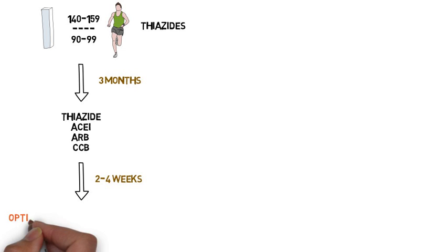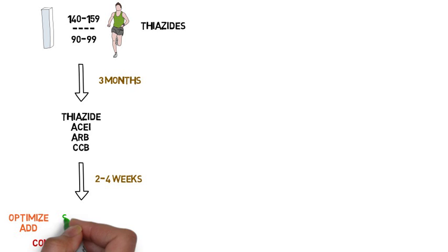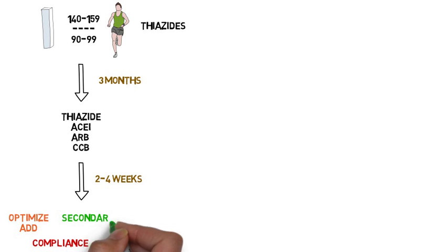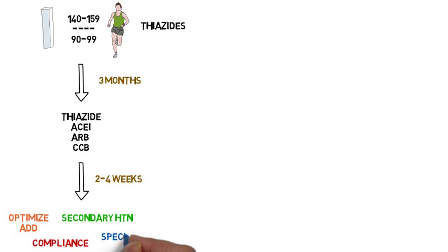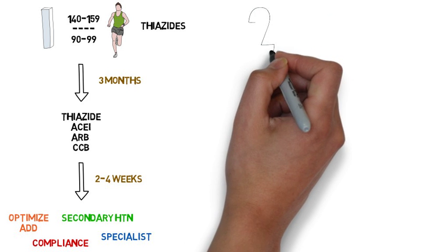If still not at goal, optimize the dosages or add medications. Adherence, self-monitoring, and home reading should be reviewed. Secondary causes should be considered at this point and a possible referral to a hypertension specialist.